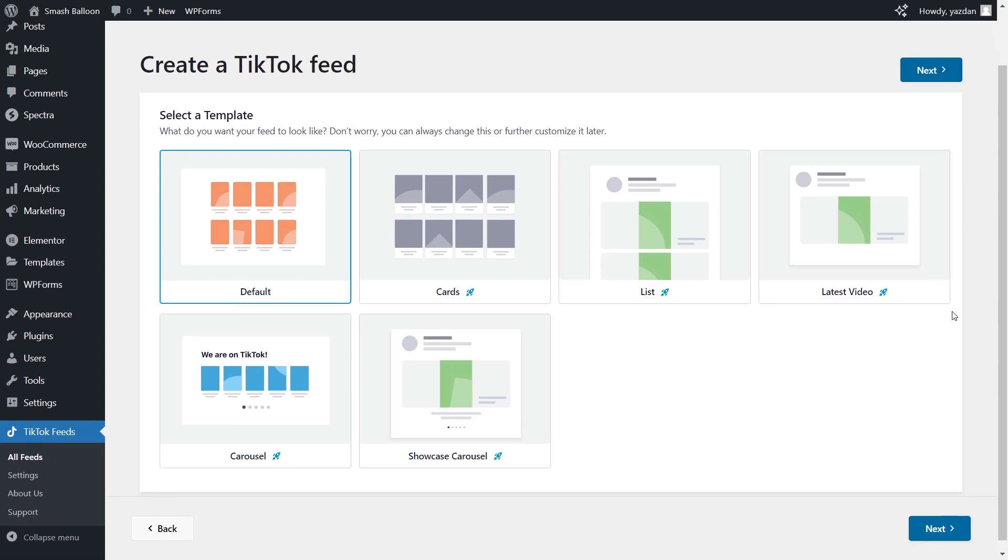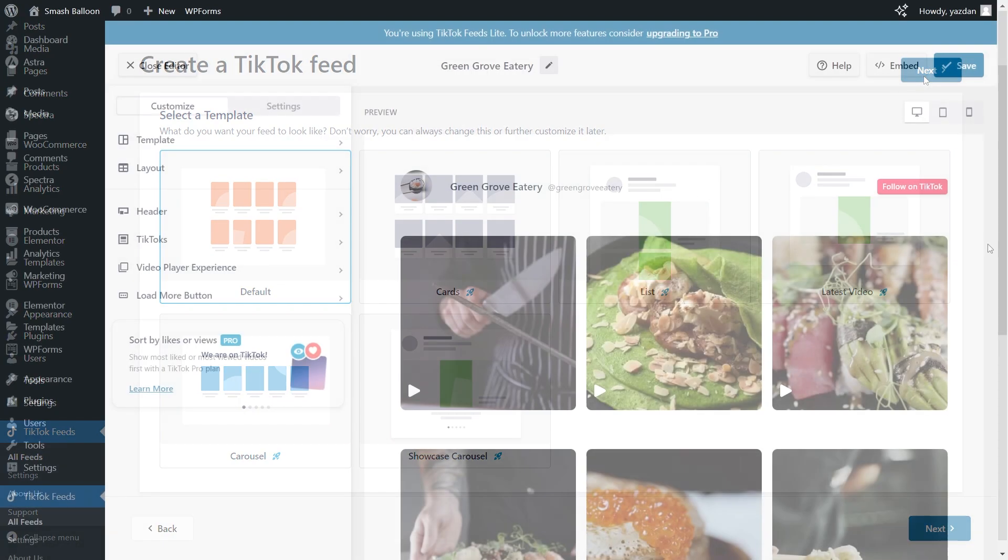With the premium version of the plugin you will have access to several options such as the cards, list or even the carousel templates. However for the free version of the plugin we can only use the default template. It's already selected for us so we can click next.